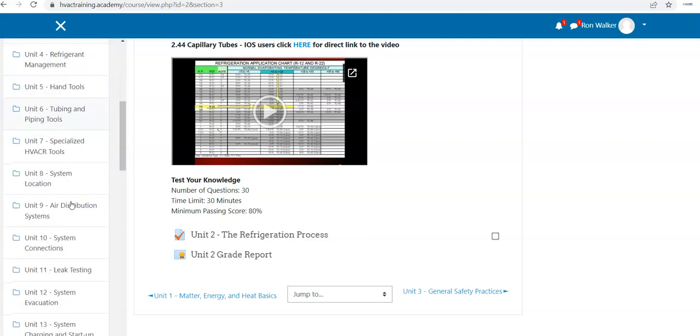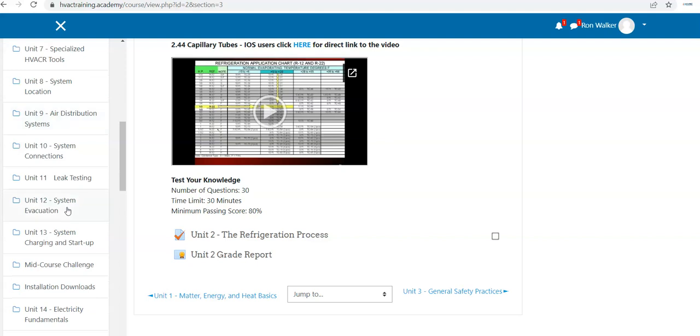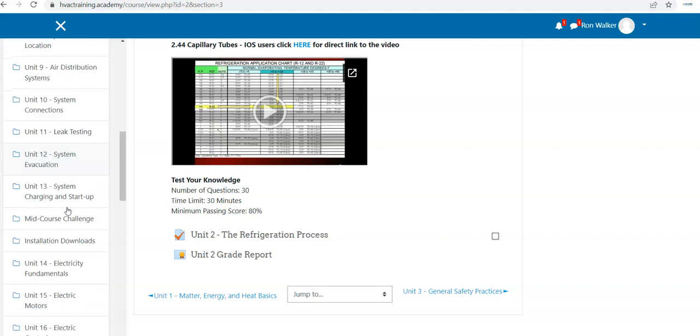Tubing and piping, specialized HVACR tools, system location, air distribution systems. Some of these units of instruction are not as video intensive as the refrigeration cycle and the electrical.